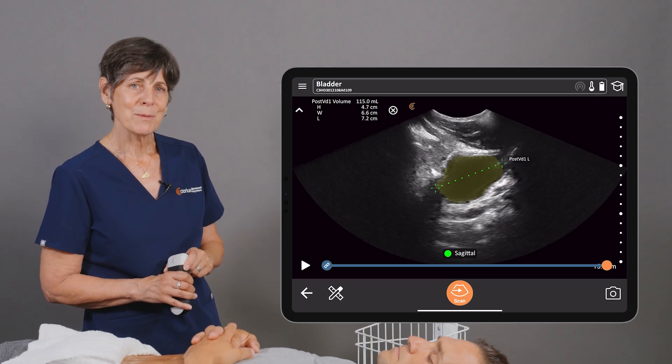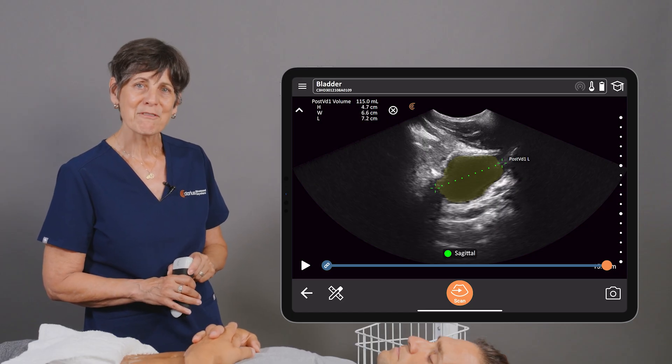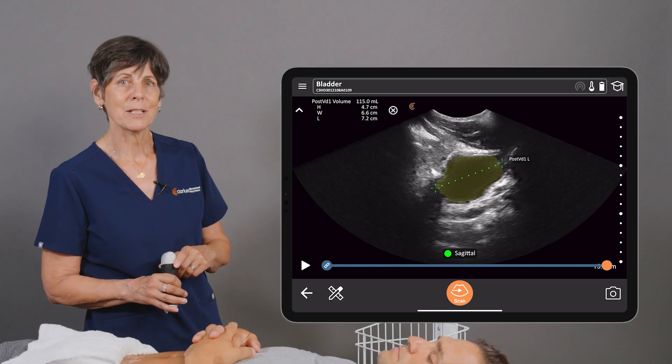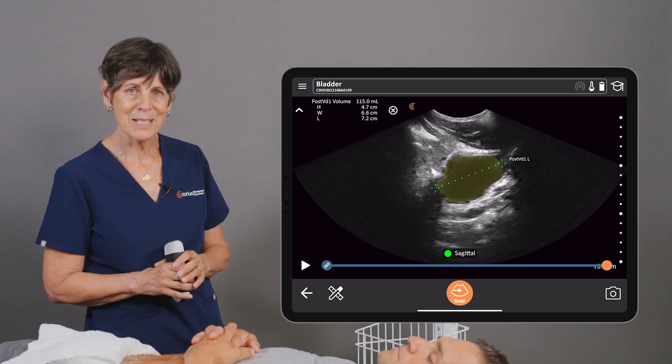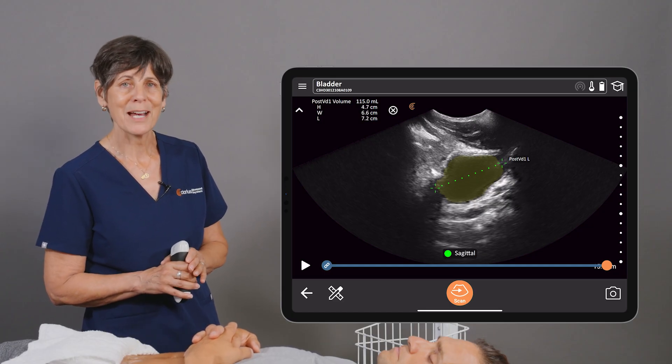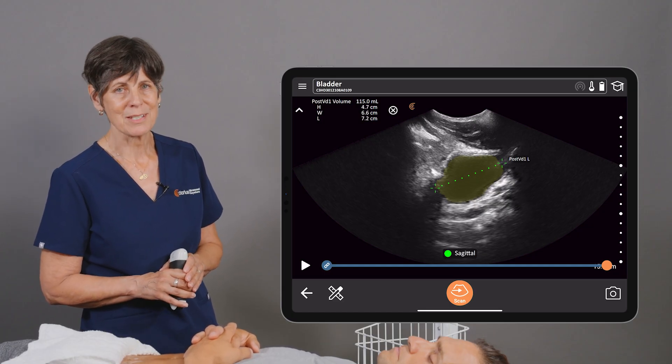So if you make a mistake and forget, or you just decide you want to maybe confirm your measurements using the AI, you can still do that on your stored images.